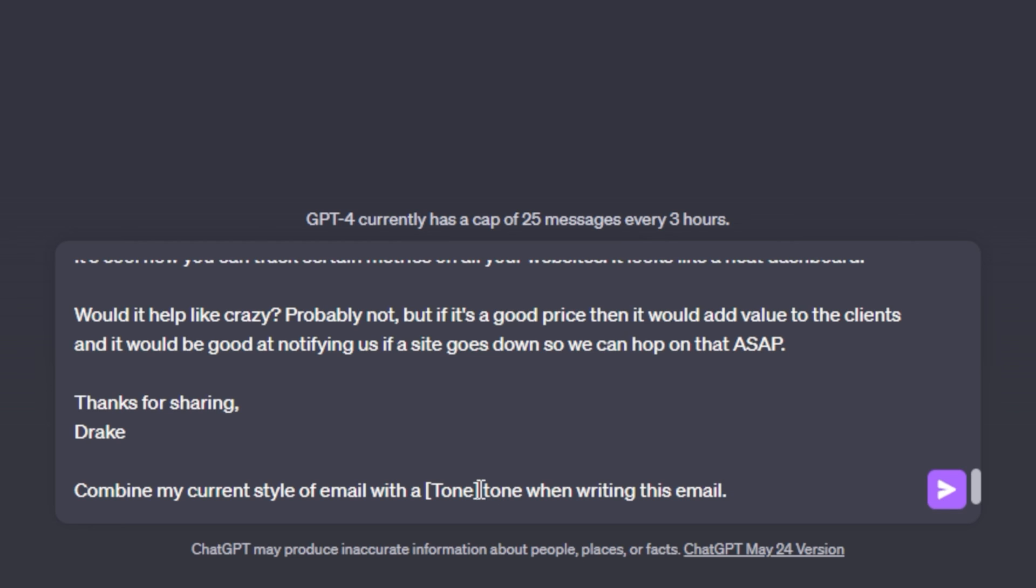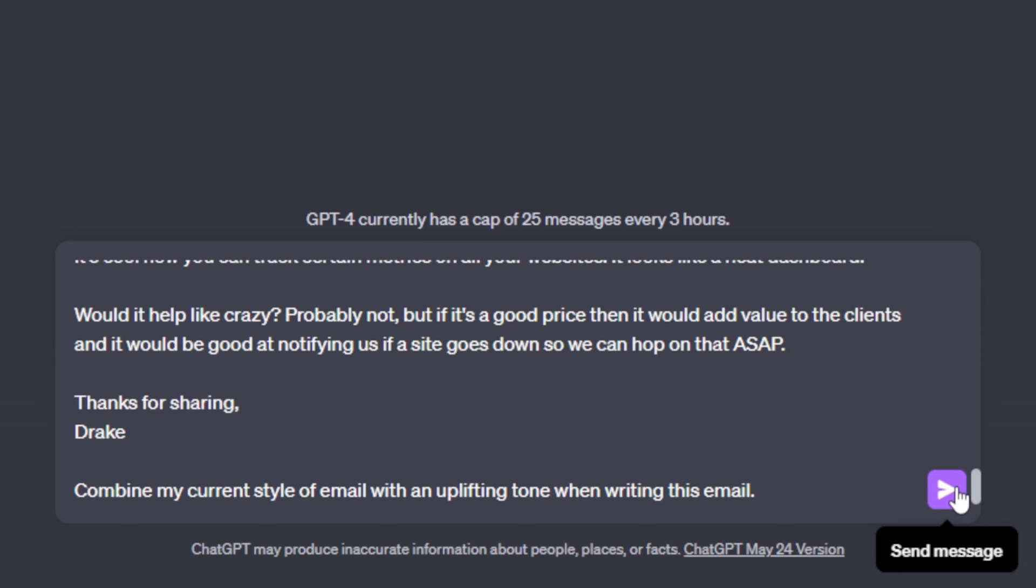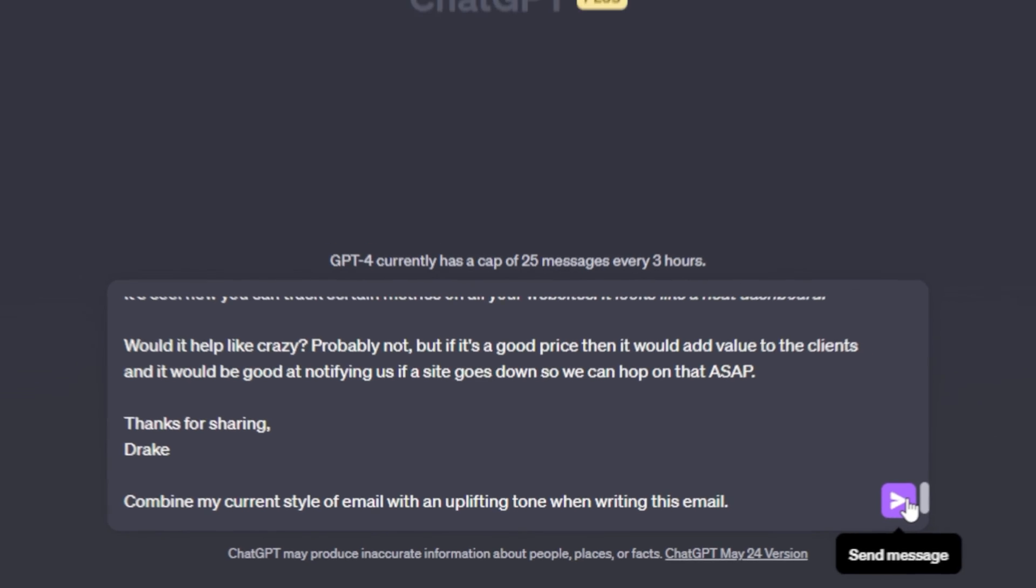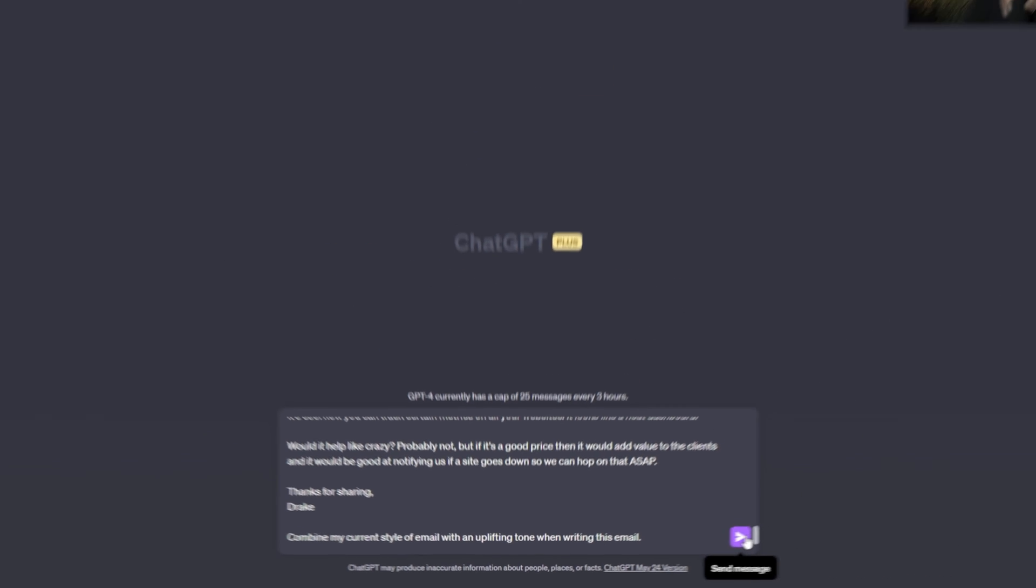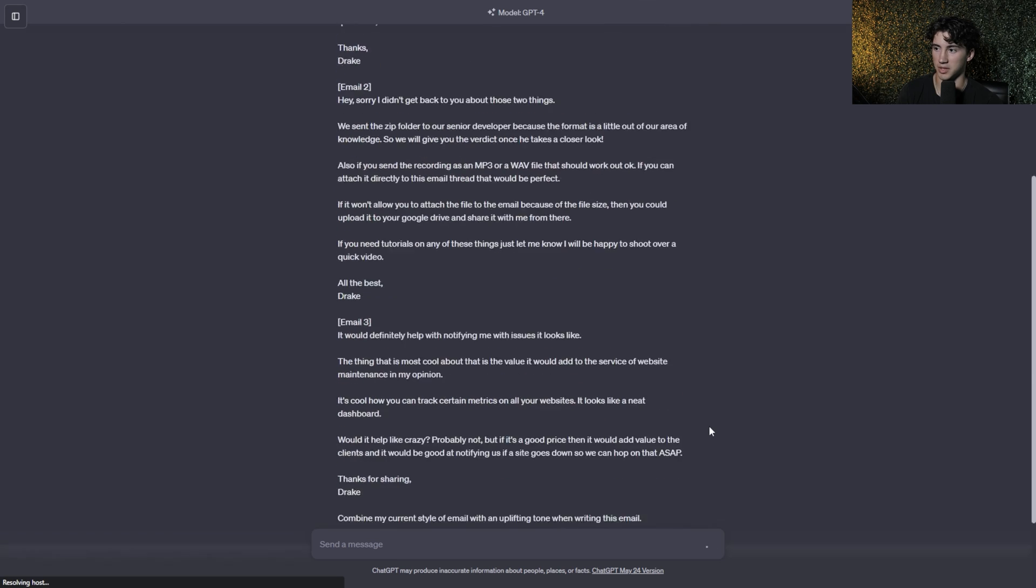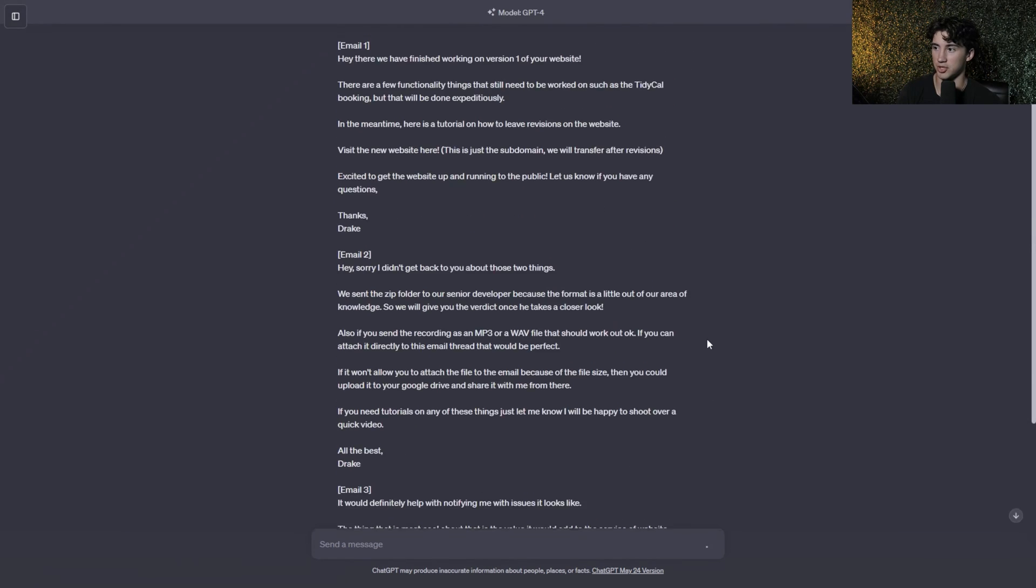So for this email, I want my business partner to be excited about this meeting when discussing something a little bit boring like financials and analytics. So I'm going to make sure to mention that in my tone. So I say combine my current style of email with an uplifting tone when writing this email. And later, I'm going to show you how changing the tone completely affects the email just by using one word. So now the moment of truth, we actually get to send off this email and view the results of all of our prompt crafting. I'm going to send off this message.